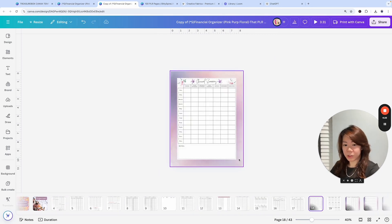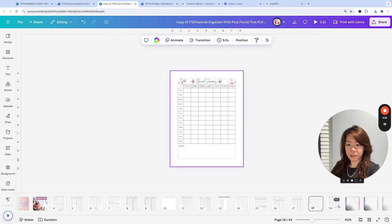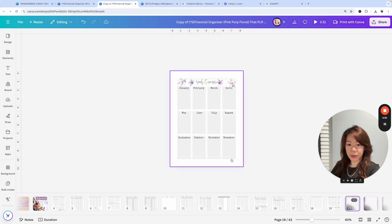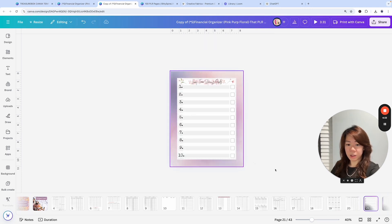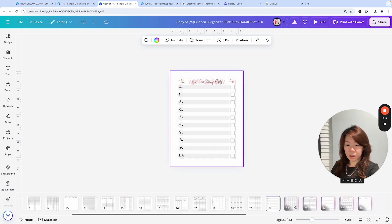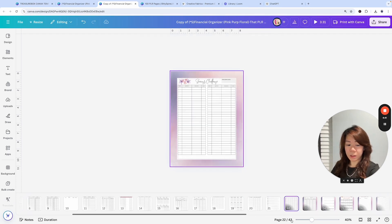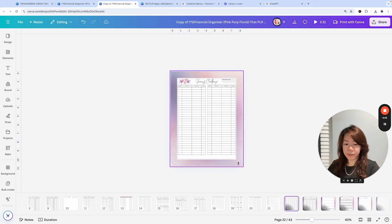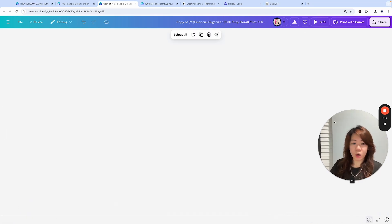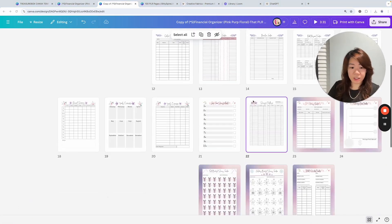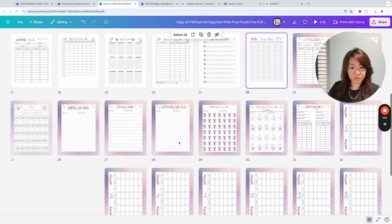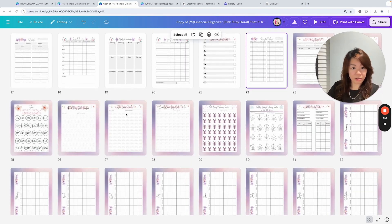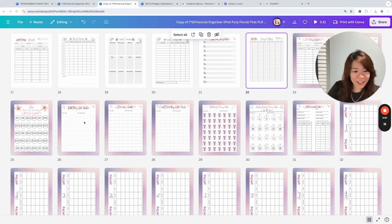I'm going to just continue with deleting the backgrounds. We've got 43 pages. Let me just go back to the grid view again.